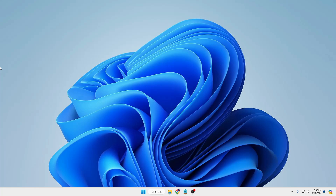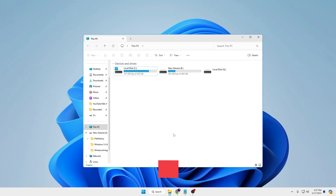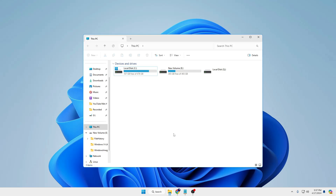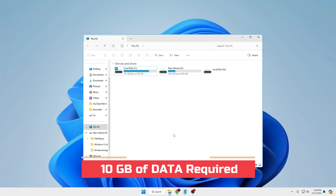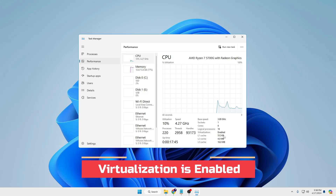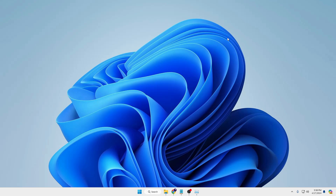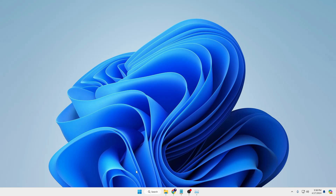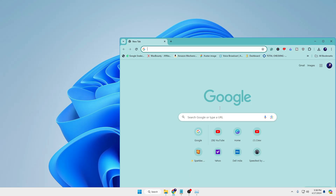Before moving towards the installation, there are a few basic requirements to keep in mind. First, your drive partition must have at least 50 to 60 GB of free space where you will be installing the virtual machine. Second, if you are on a limited data plan or mobile hotspot, make sure you have enough data as it will use around 8 to 10 GB. Third, make sure virtualization is enabled. Fourth, make sure Microsoft Visual C++ is installed.